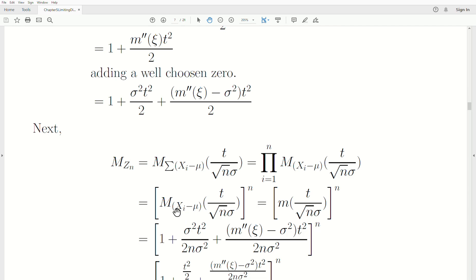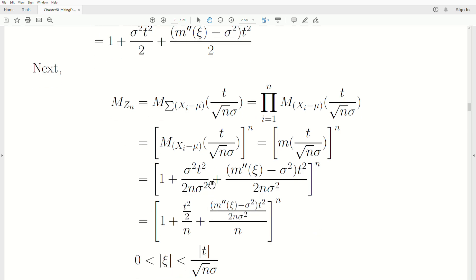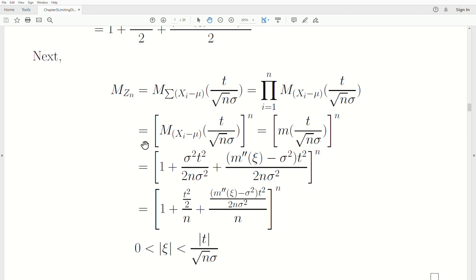This m of (xi minus mu) is notationally what we're calling little m, as defined above, raised to the nth power. Little m evaluated at t over (sigma times sqrt(n)) means we just plug that quantity in for t. We then rewrite it in the form sigma squared t squared over n plus delta_n over n, all raised to the nth power. This is still exact because c_i is some value between 0 and t over (sqrt(n) times sigma).